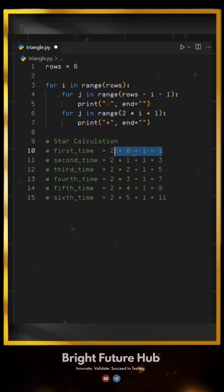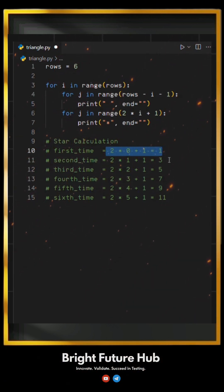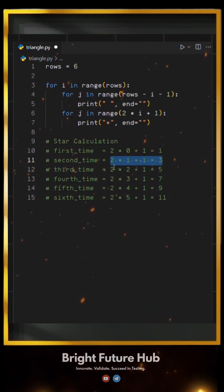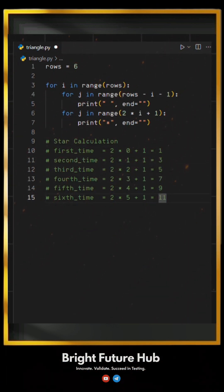Here, you can see on the first row it prints one star. On the second row, it prints three, and so on.